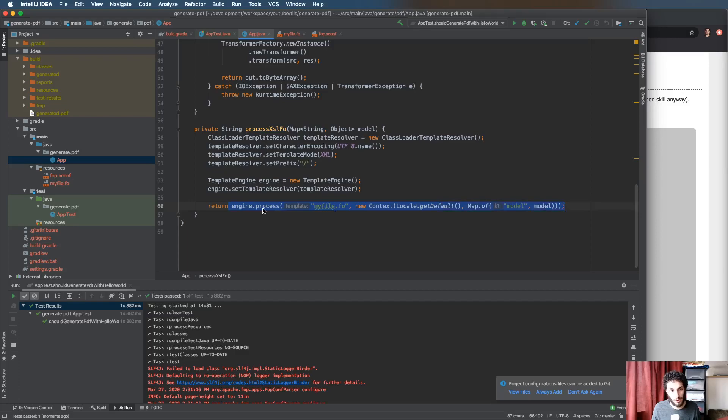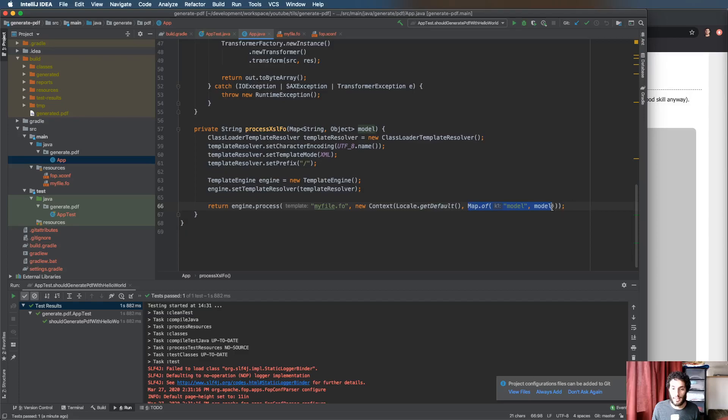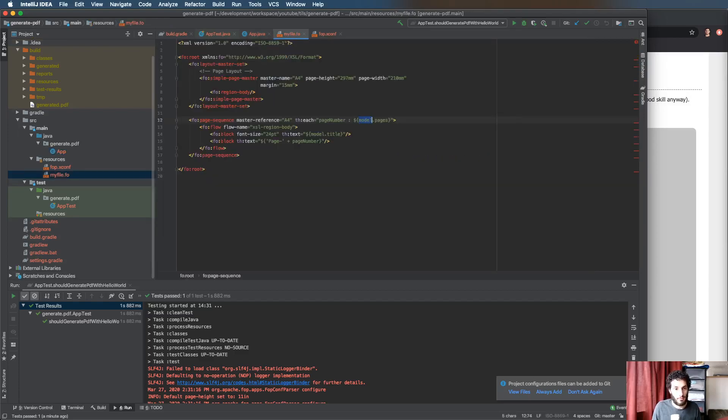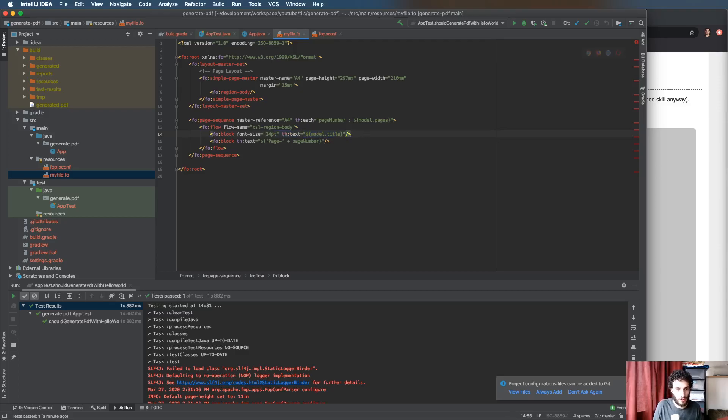We're going to say for each page in model.pages and remember model comes from here. One thing I probably glossed over is when we process the engine you feed it through the file and then you give it a context. The context essentially defines what the templates have access to. You can do some cool stuff with locales, we're not doing it here, but we're passing in our model.